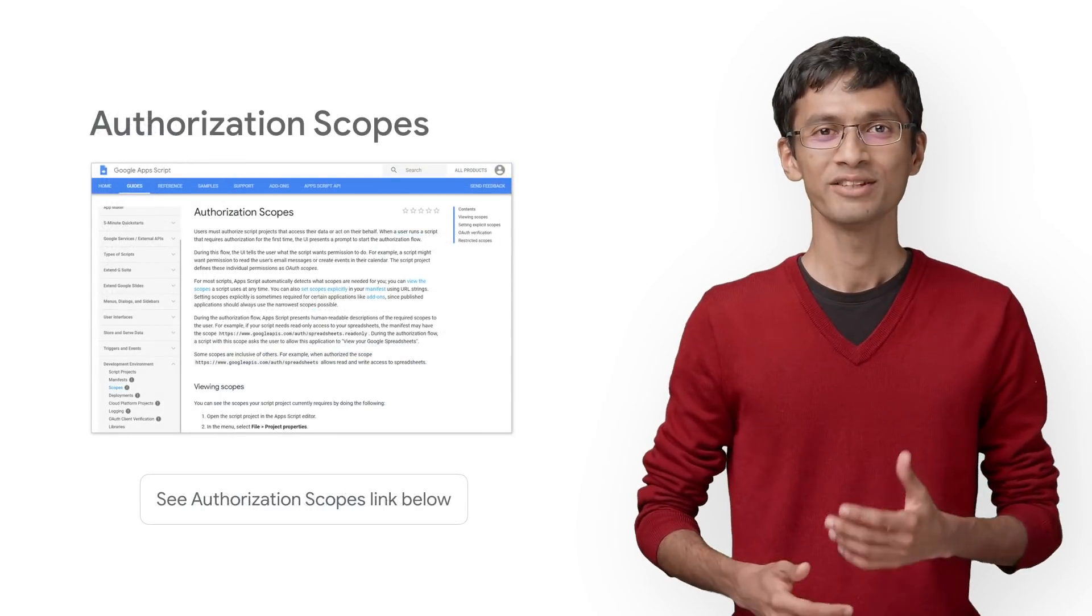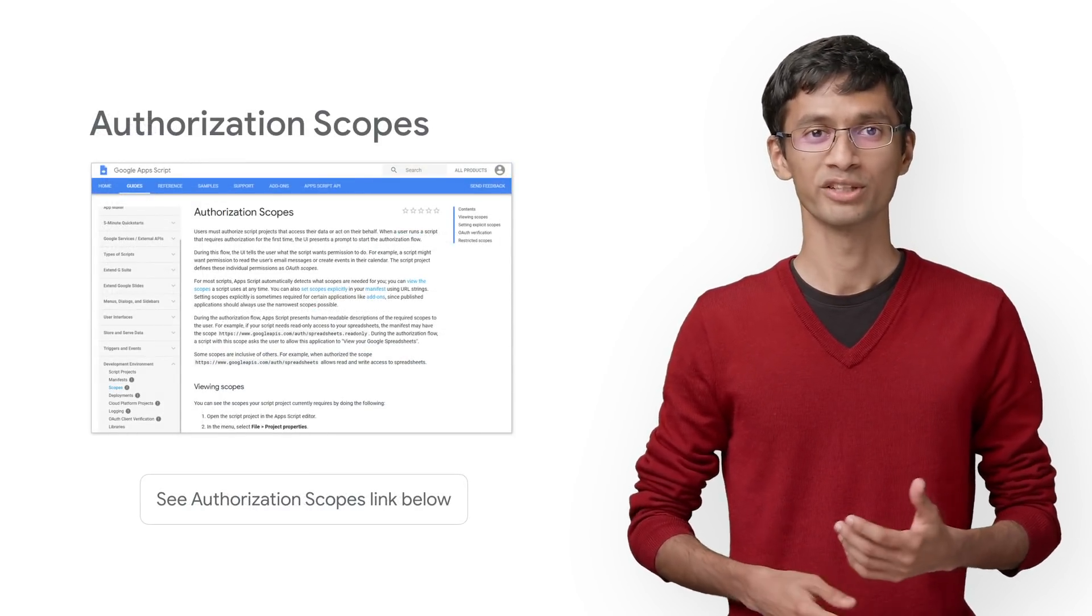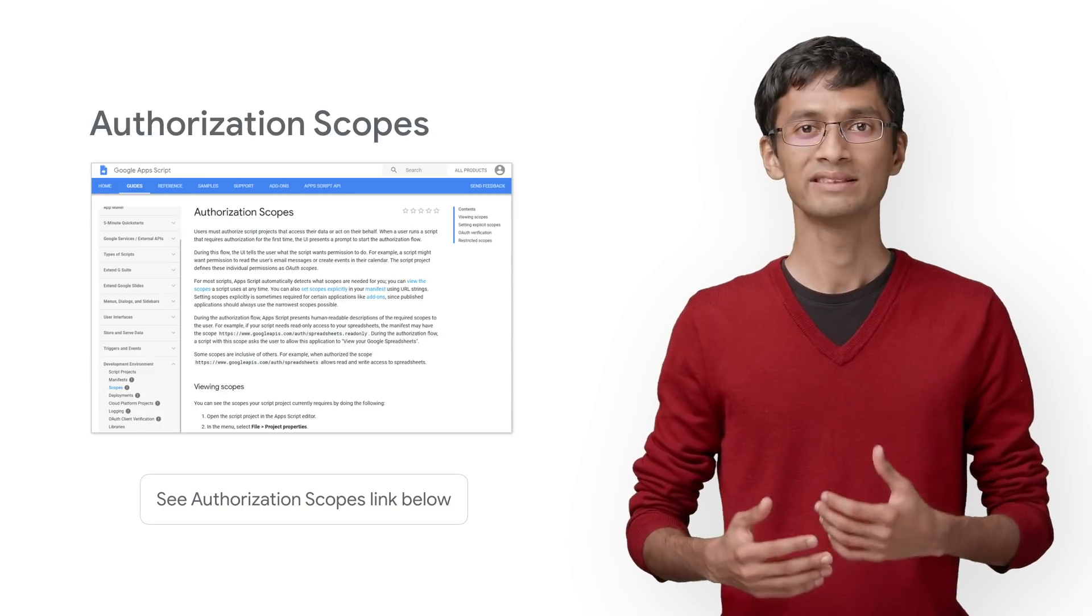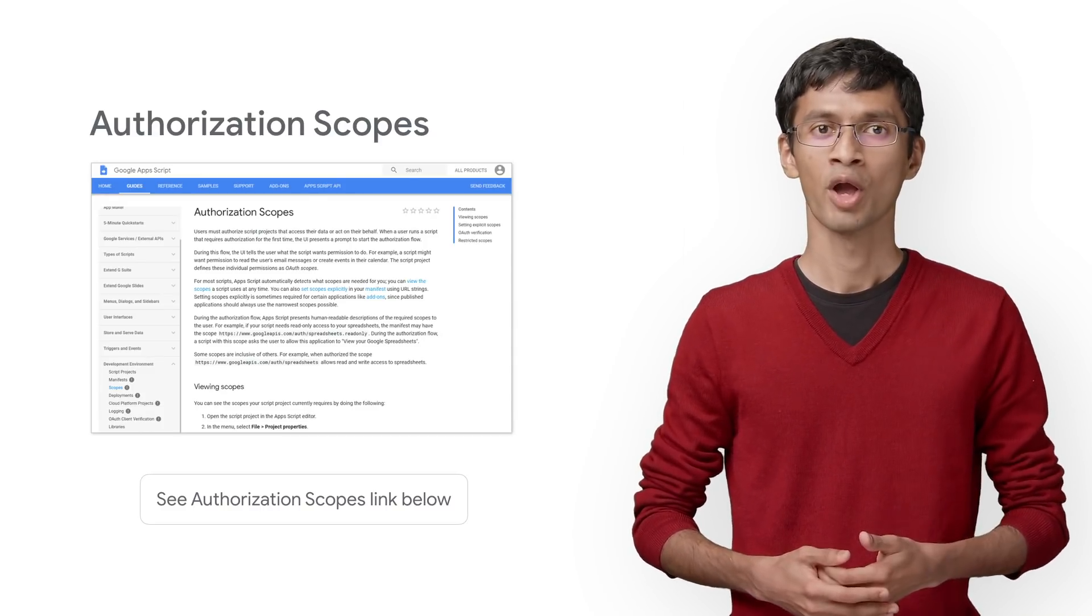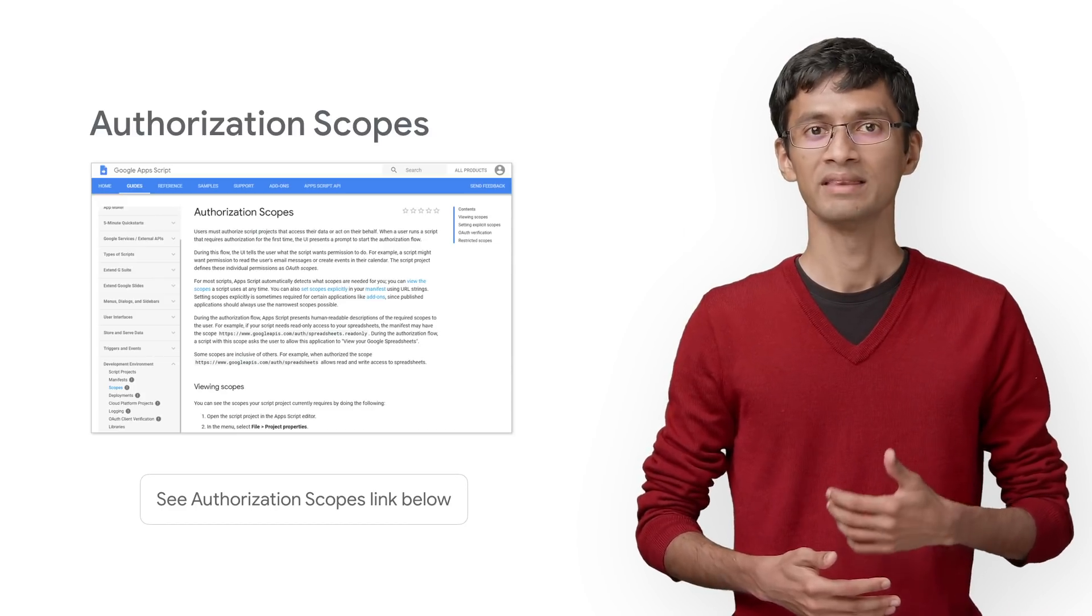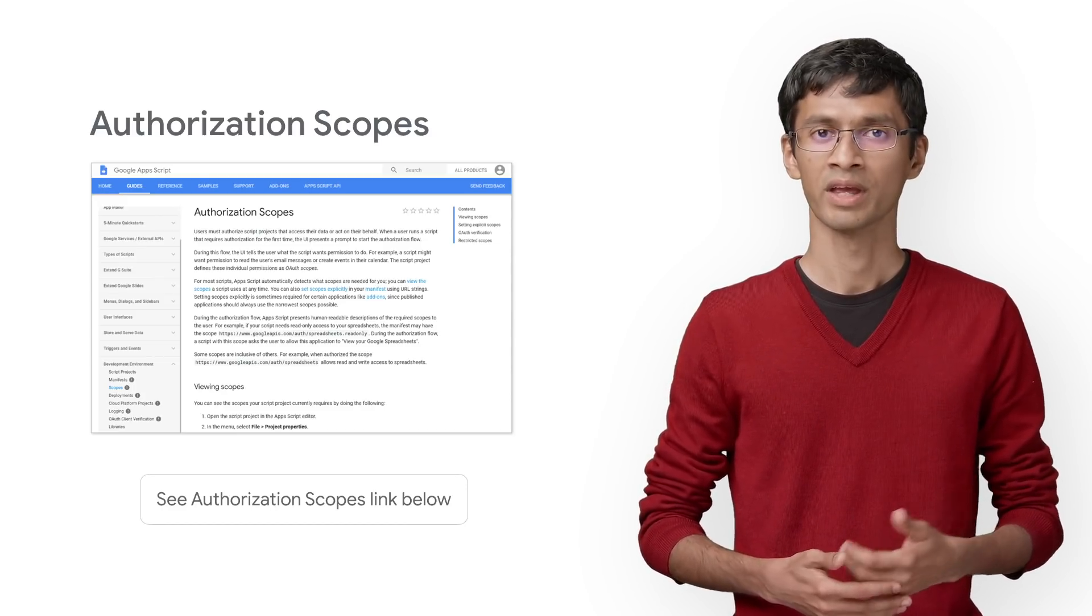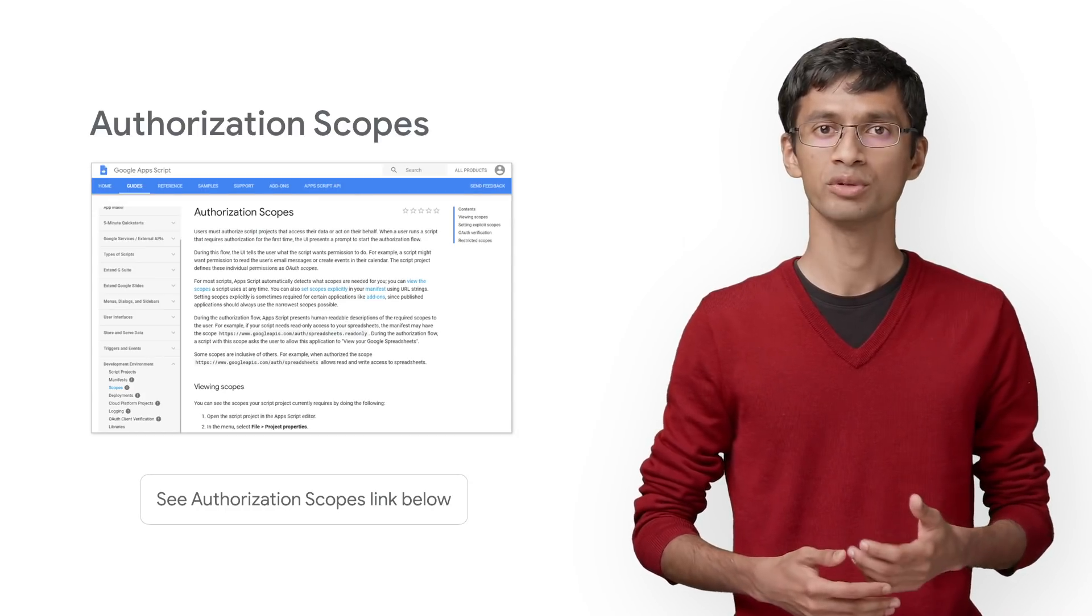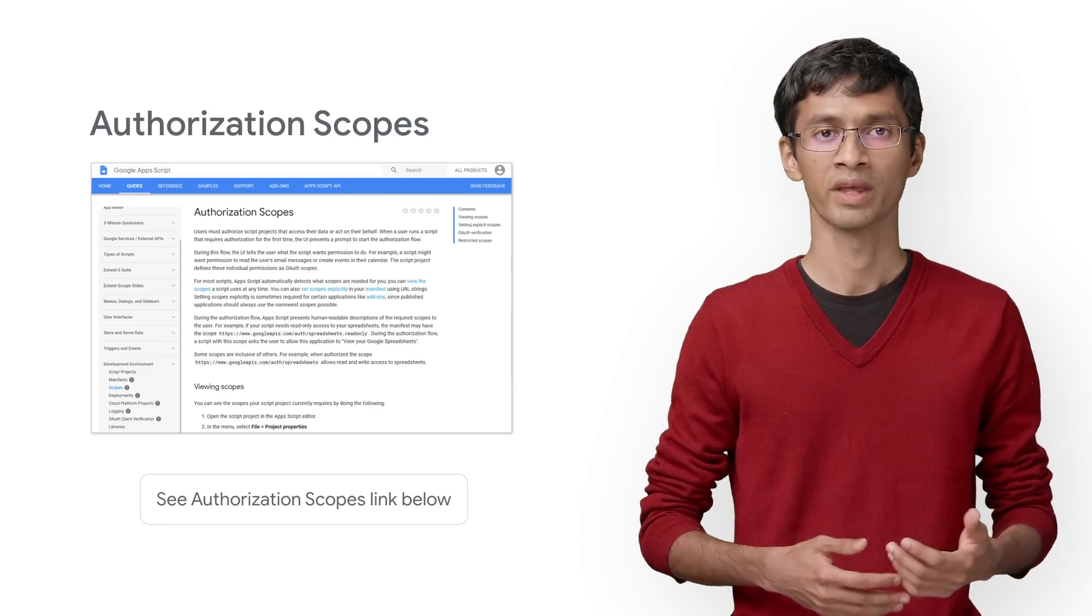Now let's say you have built your connector. When you or some other user tries to use it, Data Studio will execute the connector code on the user's behalf. When a user uses a connector for the first time, they must authorize the connector to act on their behalf. During this time, the UI presents a prompt to the user to start the authorization flow for that connector.